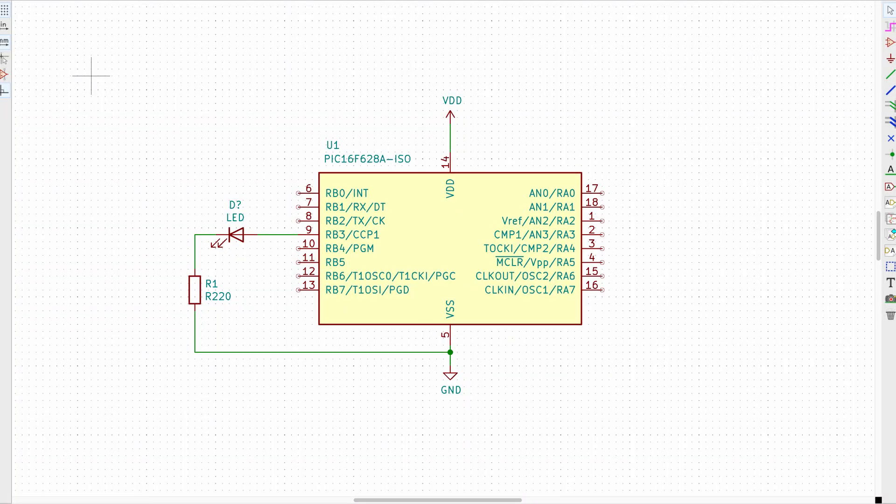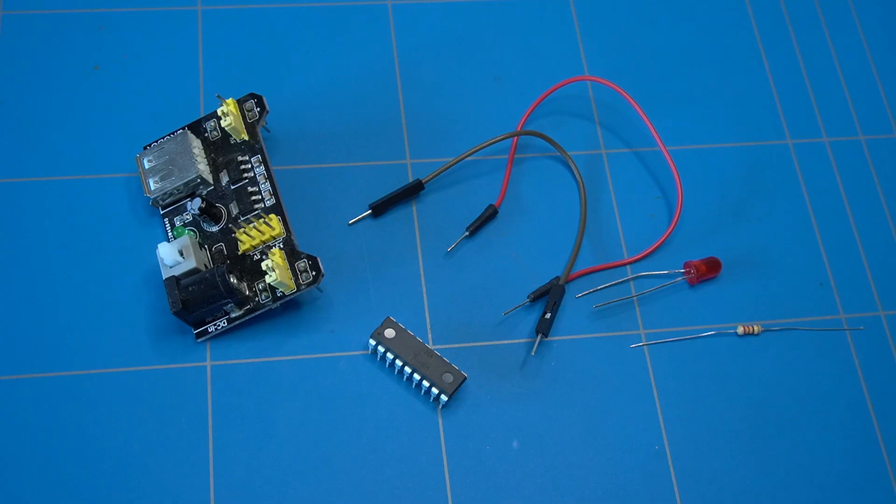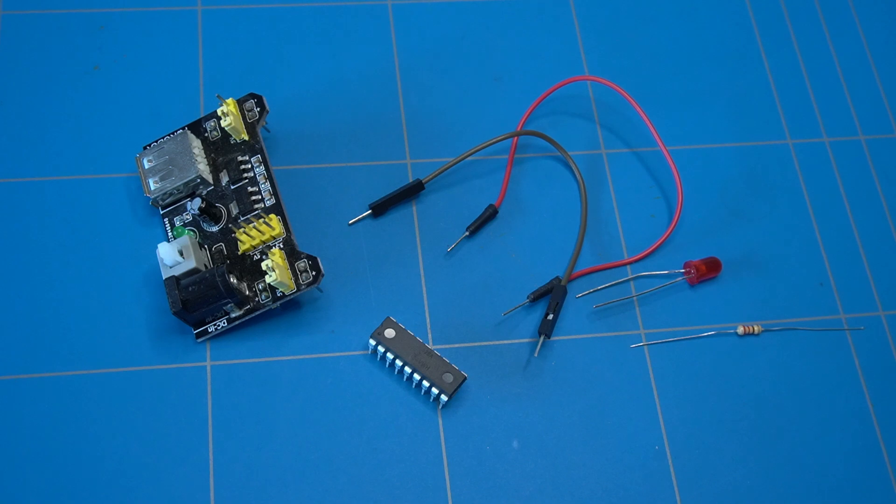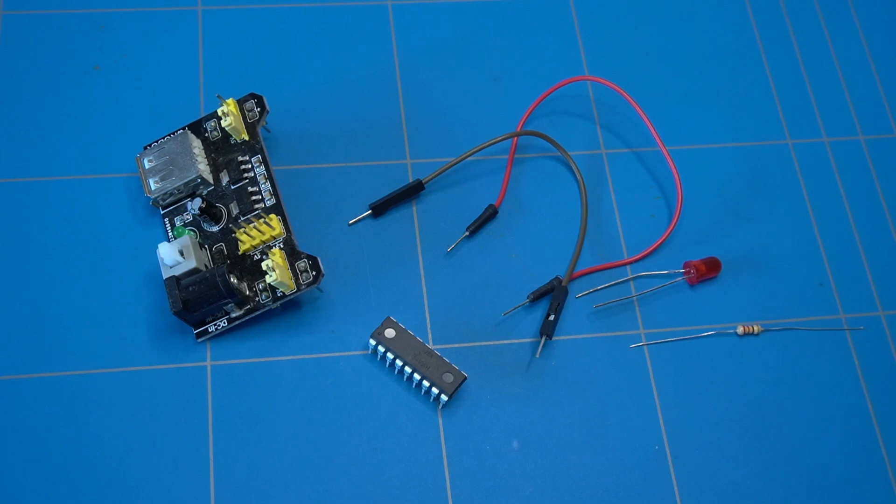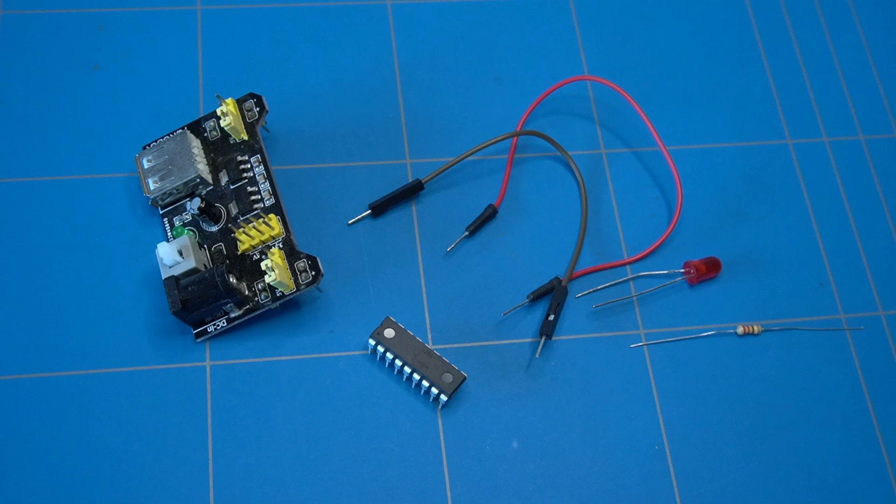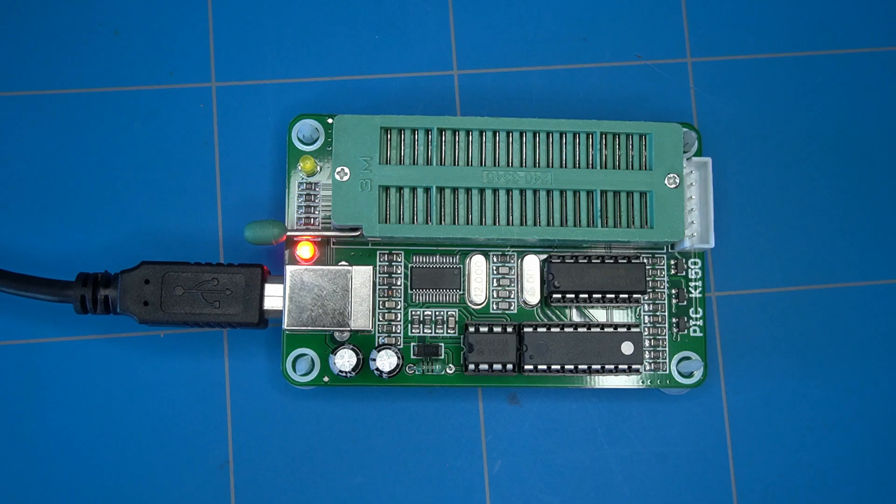I will guide you through a simple circuit to get started with this PIC16 microcontroller. For this project, you will obviously need the PIC16F628A microcontroller, an LED with a current limiting resistor—I have used 220 ohms—two jumper wires, and a power supply capable of providing 5 volts.